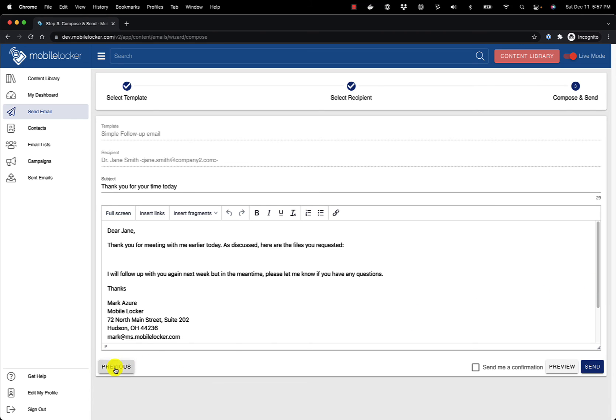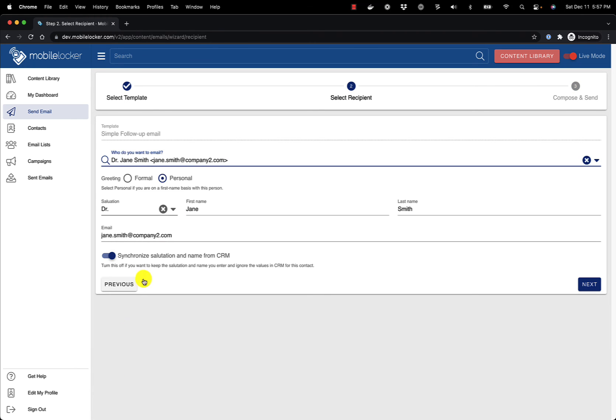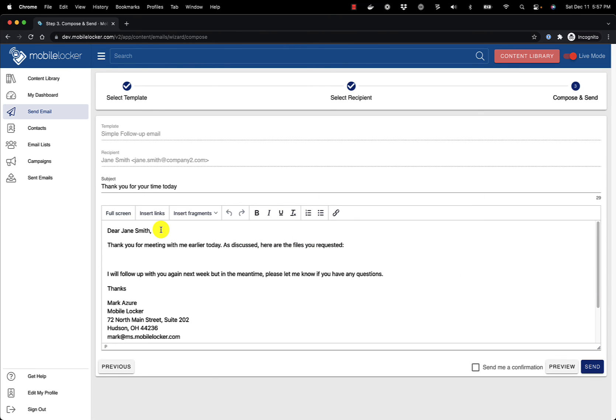If I go back again and clear out the salutation and change greeting type back to formal, the greeting is now Dear Jane Smith.